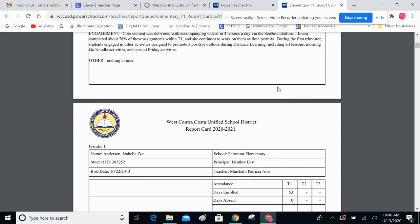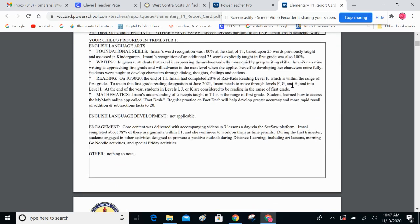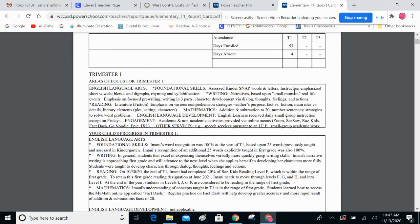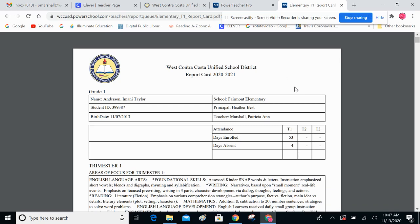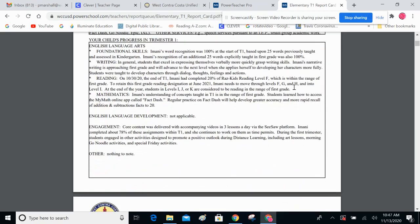If it doesn't, you're going to have to go back into the input and remove some of the text. You're going to have to edit it down until all of your text fits in the boxes.